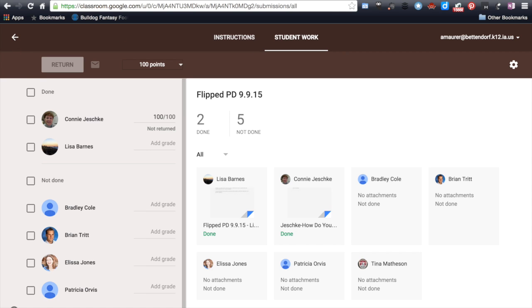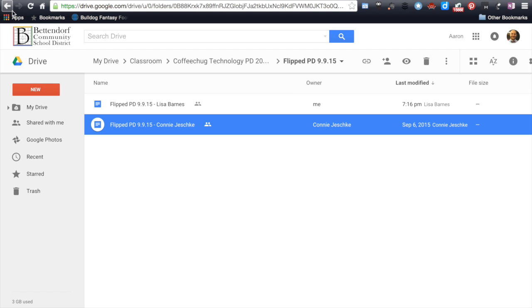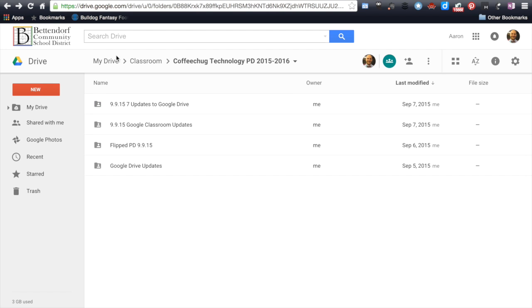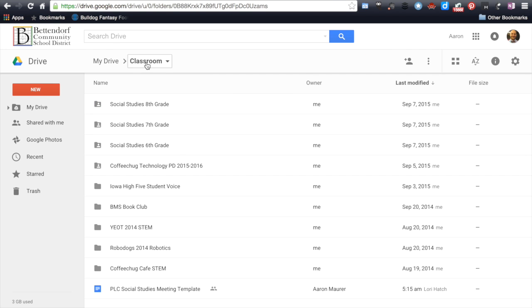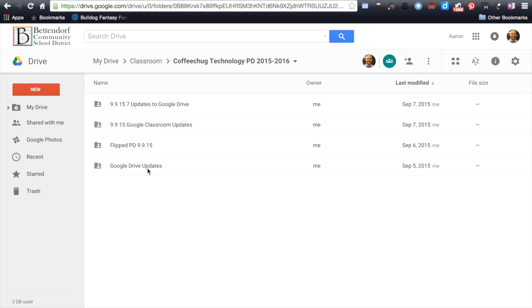And so if I were to go back out here in my classroom folder, so this folder is automatically created when you set up your Google Classroom, no matter how many classes you have. So these are all different classrooms that I currently operate under Google Classroom. And I'm going to go into that particular class I just showed you. And these are just some things that I've created. This is actually all my files for the PD event. But right here, the FlipPD9915...